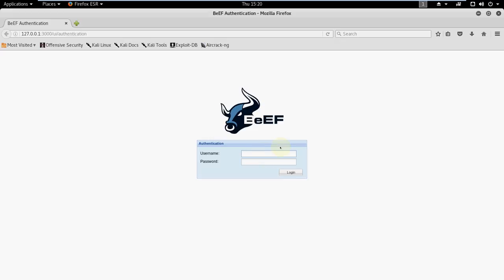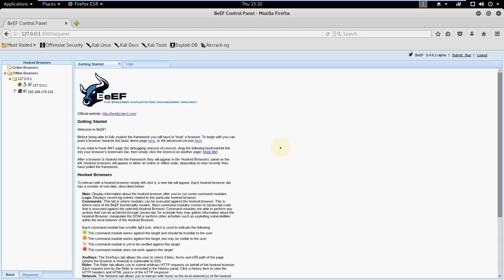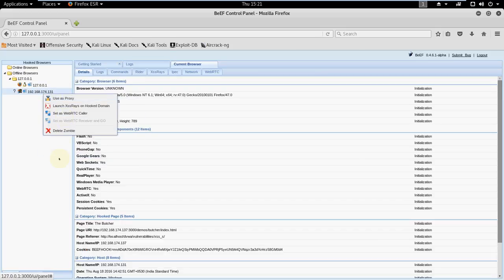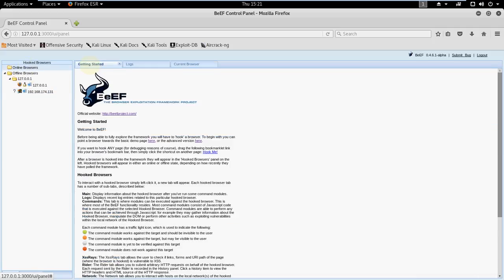Let's open up our browser. It will automatically open the BeEF authentication page in our browser. Username for this page is beef and beef is password. So what is BeEF? BeEF stands for the Browser Exploitation Framework Project. It is mostly used for XSS attacks. Let me clear my previous attacks.